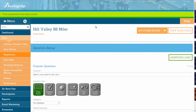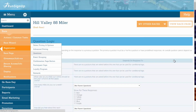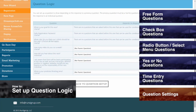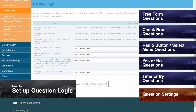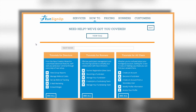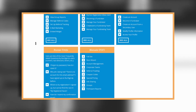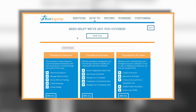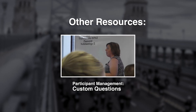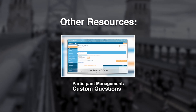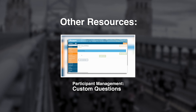Once your questions are saved, you can add Question Logic, which allows certain questions to be dependent on the answers to previous questions. For more information on this topic, please refer to How to Set Up Question Logic. A written instruction manual is also available for this topic, and can be viewed and or downloaded in the How To section of Run Sign Up. Other resources on this topic include Participant Management – Custom Questions, which gives an example of how custom questions can be used to communicate with your participants.